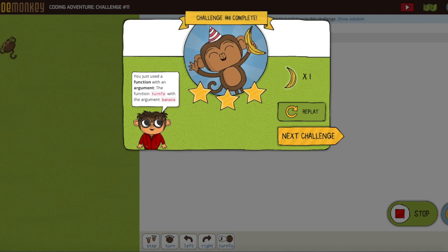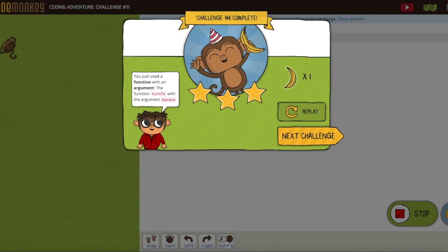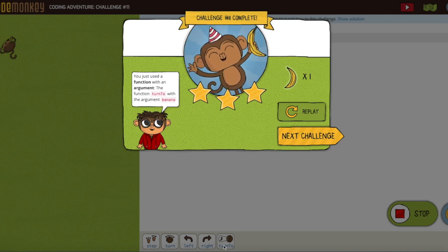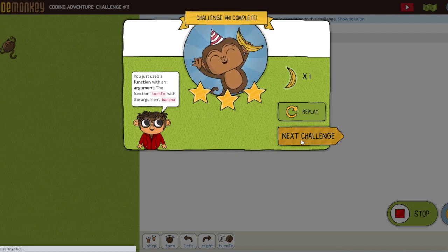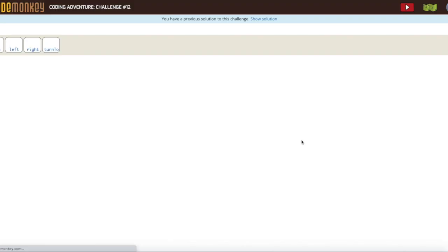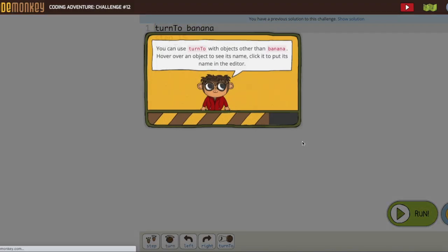So we have a new command 'turn to'. We want to use it whenever we can, but that doesn't mean we always want to use it.